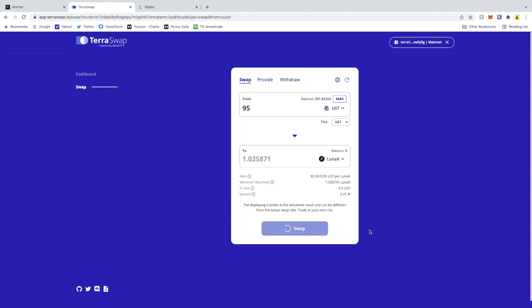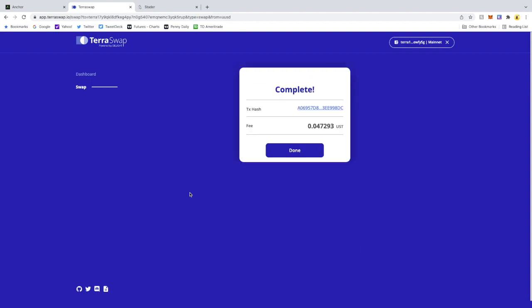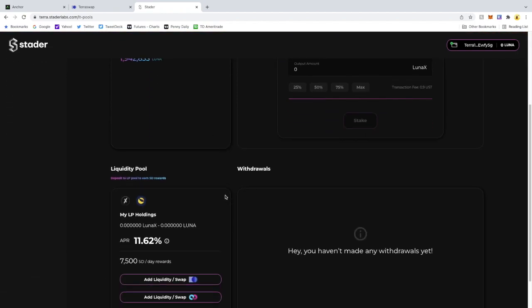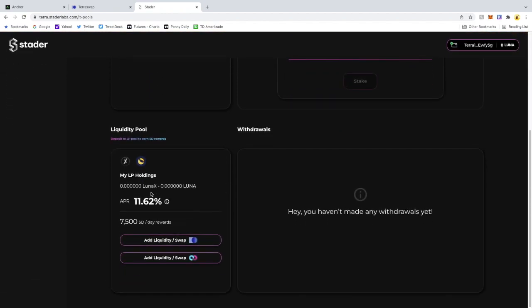The next part of this is making sure you create the liquidity pool. So I'm going to show you what it looks like prior and post here. If you go to Stater and you go to Liquid Staking and Pools...